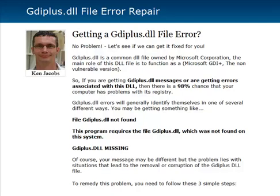Hey guys, it's Ken Jacobs here once again. Today I wanted to talk a little bit about this GDIplus.dll file error. We've been getting a lot of support requests, help tickets, and emails regarding this particular DLL file error, so I thought it was time to make a quick video. I also made a post on my blog walking you through exactly how to get it fixed.